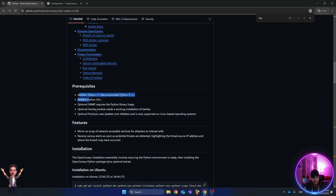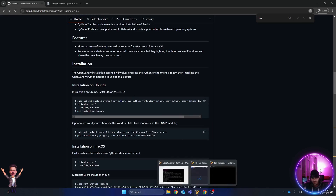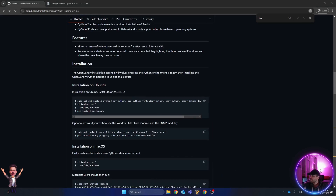I already downloaded and installed the Ubuntu server. Let me bring it up here.